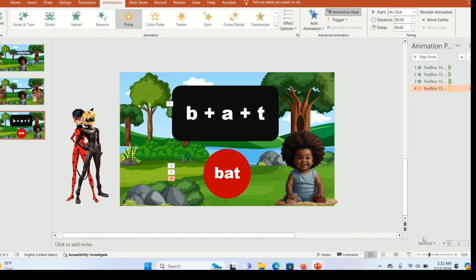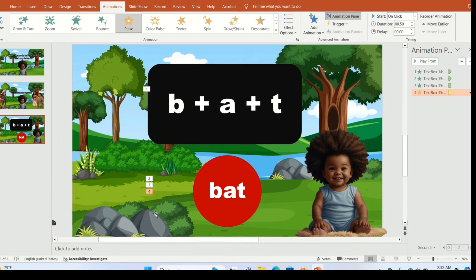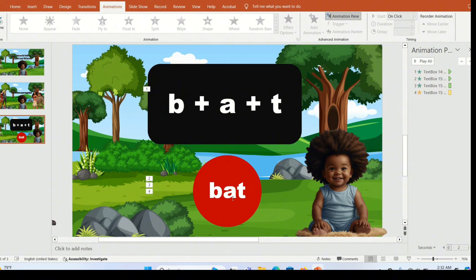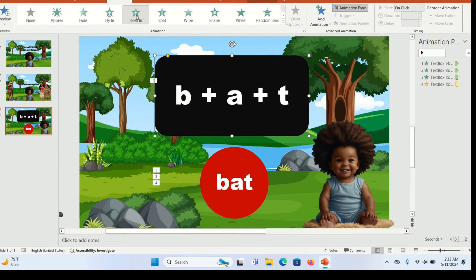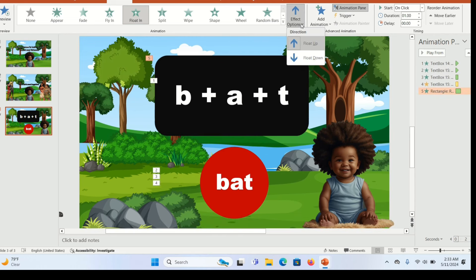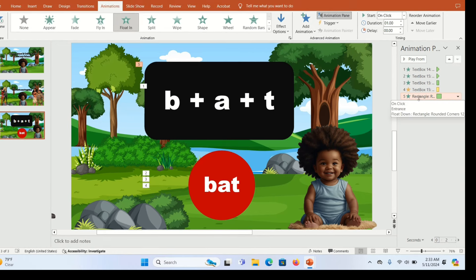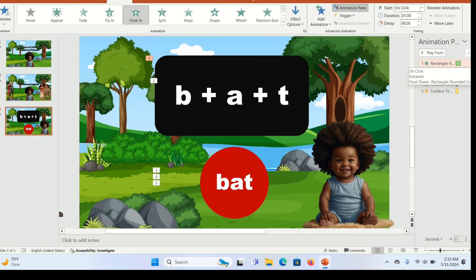Next, animate the shapes — start with the rectangle. Select it and give it the Float In animation. Click Effect Options and set it to float downwards. In the Animation Pane, drag this animation to the top so it appears first. After the rectangle, the text box should appear — click its drop-down arrow and give it 'Start After Previous', then delay it by about five seconds.